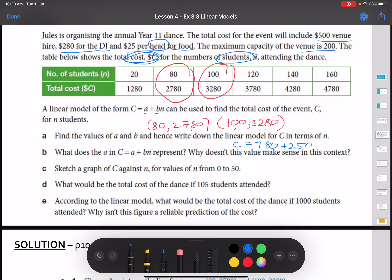So what does the a value represent? The a value represents the cost if no students attend — our c-intercept when n is 0. It represents the cost of the dance if no students attend. The question asks why this value doesn't make sense in context. In real life, if zero people were attending, you would probably just cancel the booking. The money lost would be any deposits paid — maybe the deposit for the DJ rather than the full venue cost.